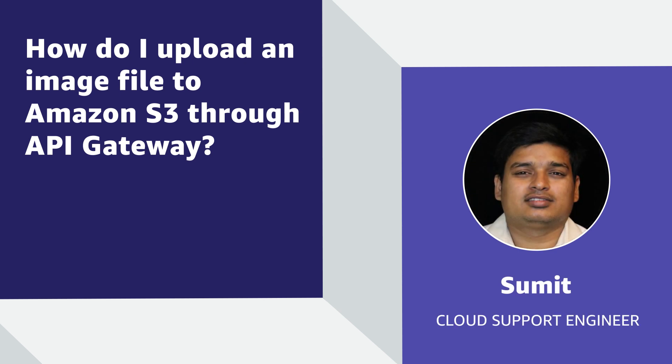Hello, I'm Sumit, a Cloud Support Engineer here at the AWS office in Dallas. Today, I'm going to show you how to build an API using Amazon API Gateway to upload an image file to Amazon Simple Storage Service.